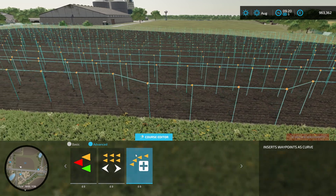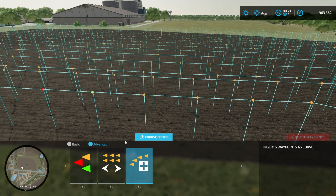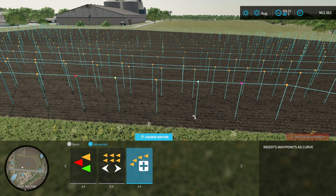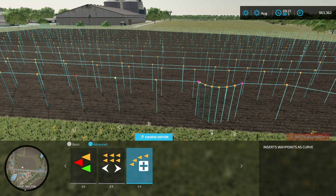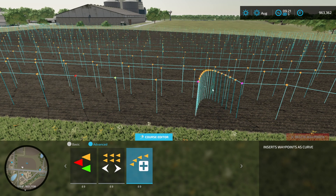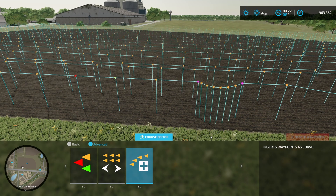The last option is to insert a curve. Pick two waypoints with left clicking at the bottom, then hold down the left mouse button between them and you can insert a curve. This would be useful if you wanted to go around an island or something similar.